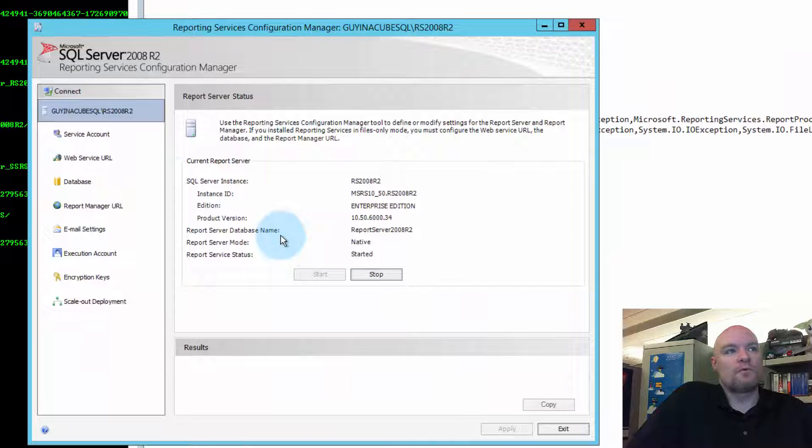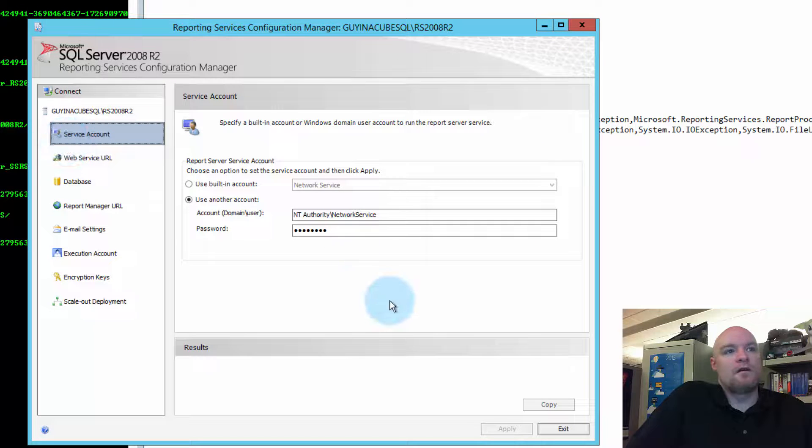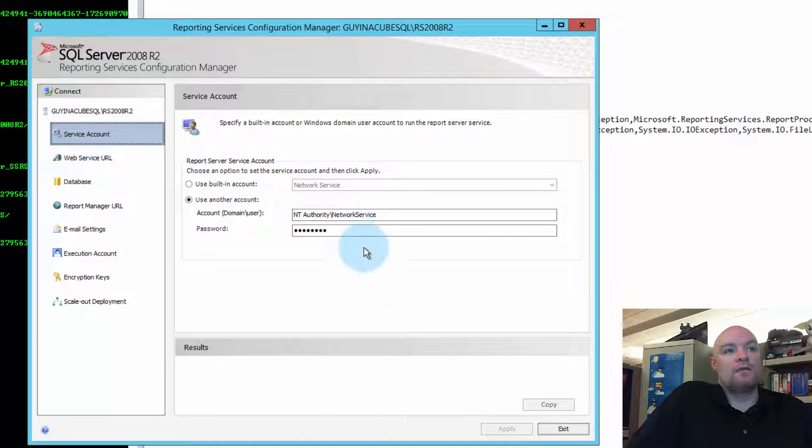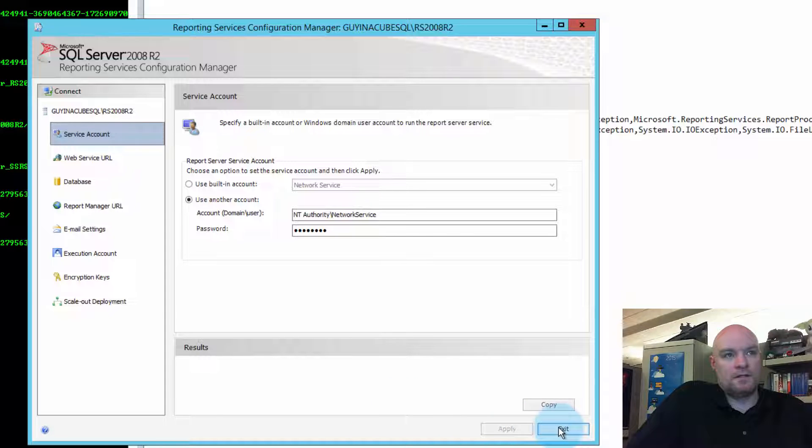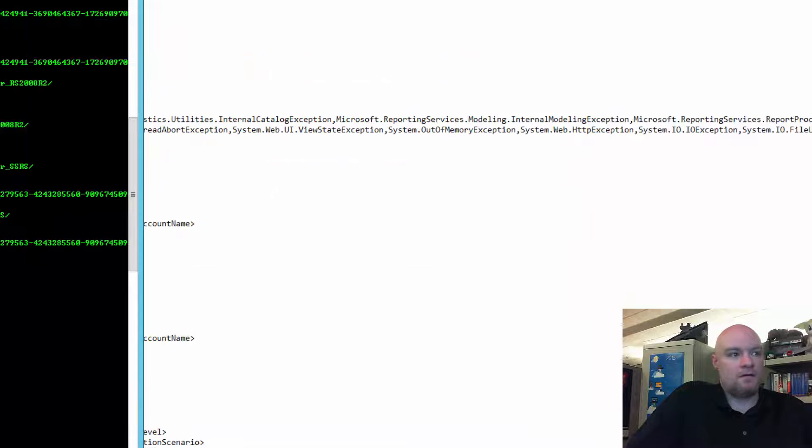Go into Report Server Configuration Manager. And here we do see Network Service here. So, that's good. Let's exit out of that.